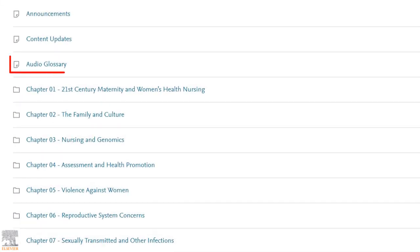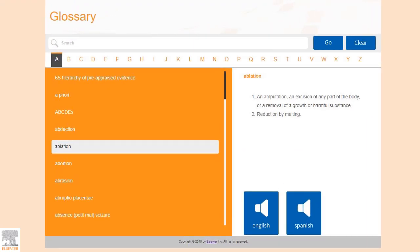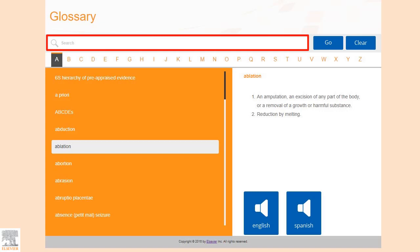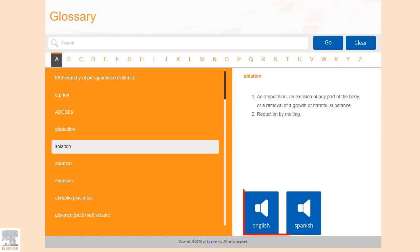First, we're going to check out the audio glossary resource for maternity and women's health care. Here, we'll find an alphabetized list of every key term in the course. We can search for the term we're looking for, click on it, and find great condensed summaries with the option to play it out loud. This feature is especially useful when learning to pronounce terms that are difficult to sound out.